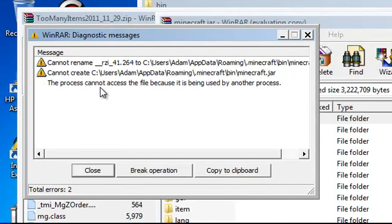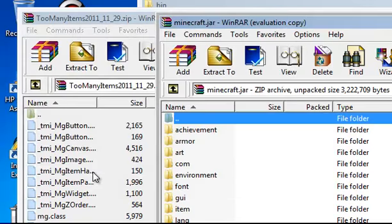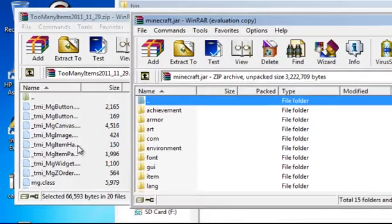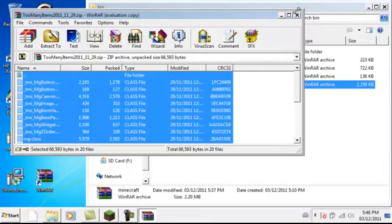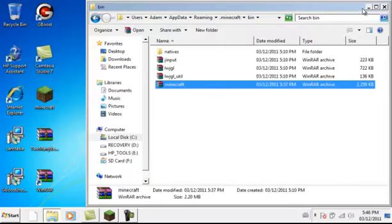Mine says this process cannot access the file because it's being used by another process. That's because I already did it and then it should work and then it should look a little something like this.